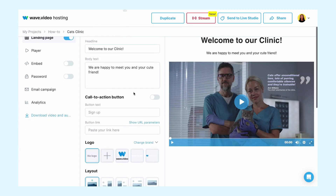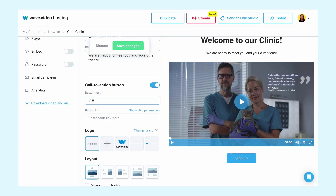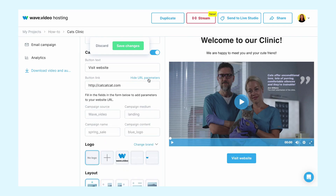Now we need a CTA. To add a clickable CTA button, switch to 'Call to Action' and type in the message. The button will be placed below the video on your video landing page. To better track your landing page's performance, you can add UTM parameters to the URL of a call to action button. And yes, you can create a UTM link right in WAVE. Paste your website link and click 'Show URL Parameters'.